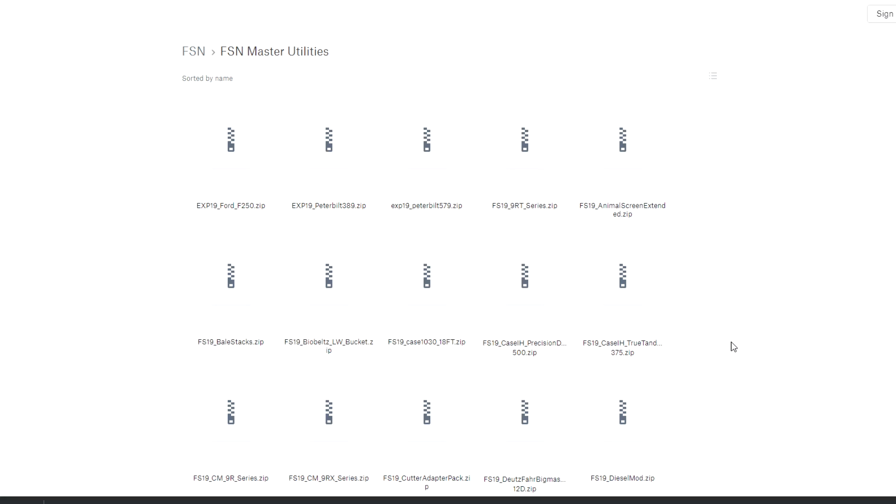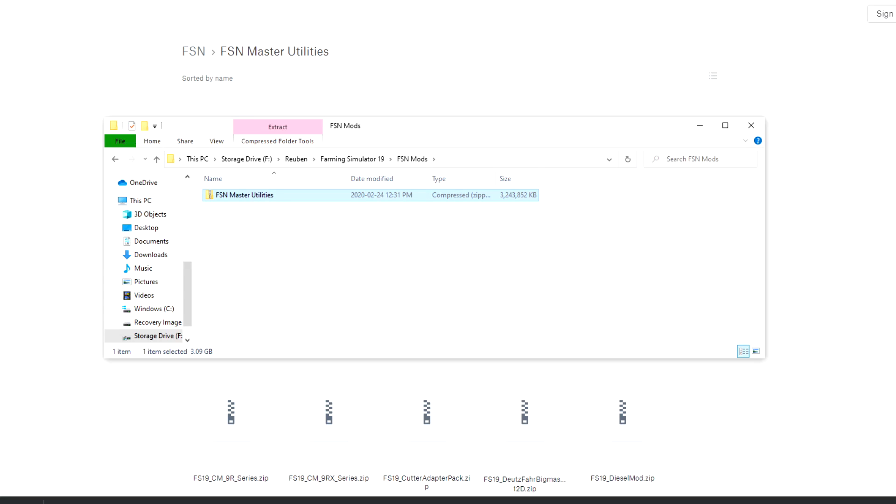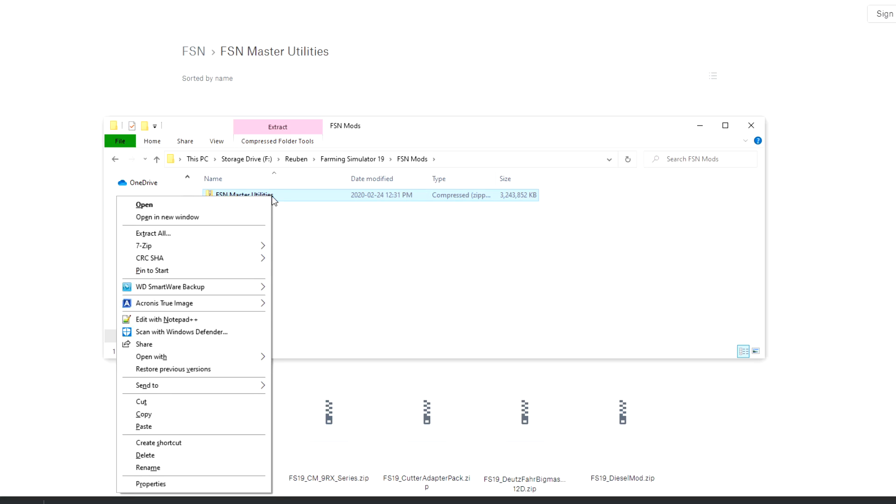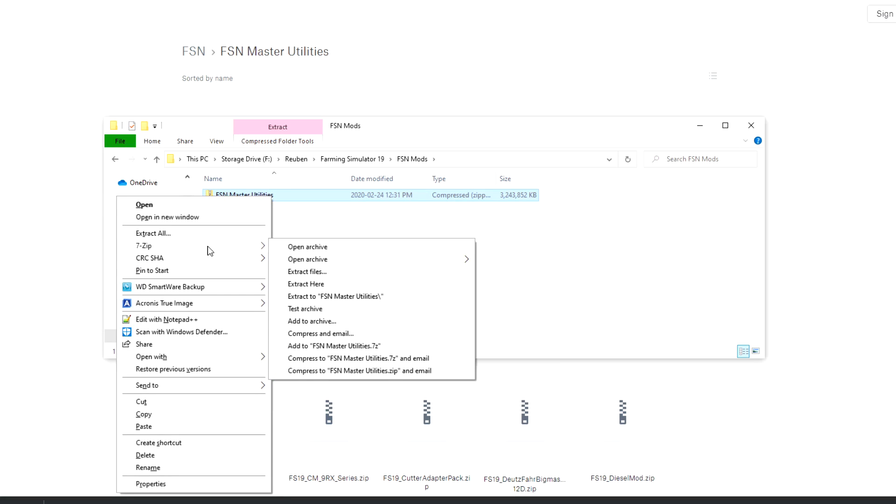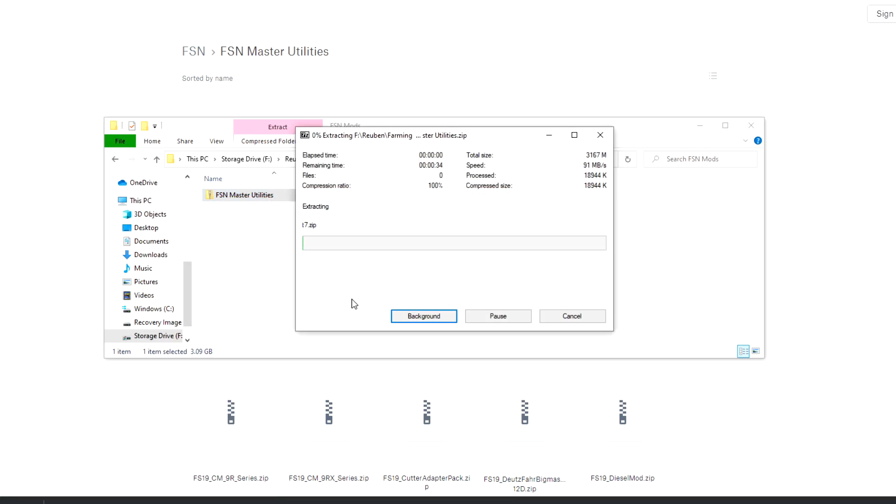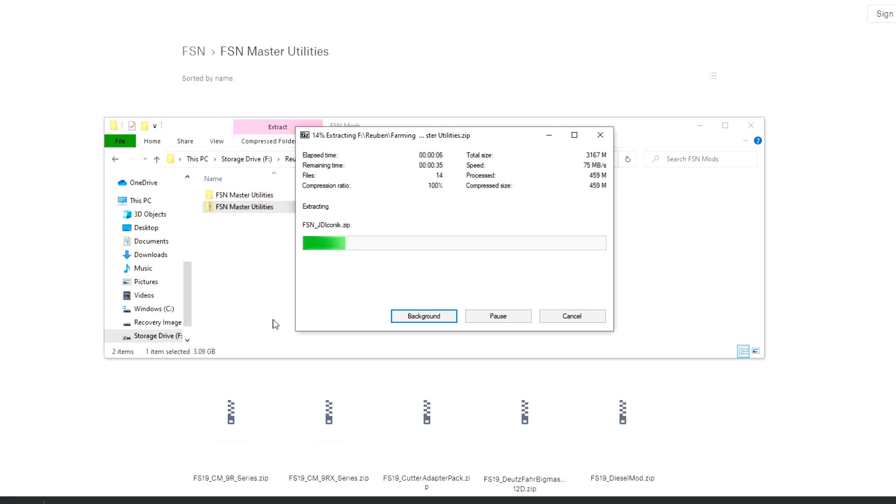It's about a 3.1 gigabyte download, so depending on your internet speed hopefully it doesn't take you too long. So once you have them downloaded, you'll need to extract the mod folders from the master utilities master zip. So I use 7-zip and I just say extract FSN master utilities. It's going to extract all those mod folder files and put them in a regular folder.